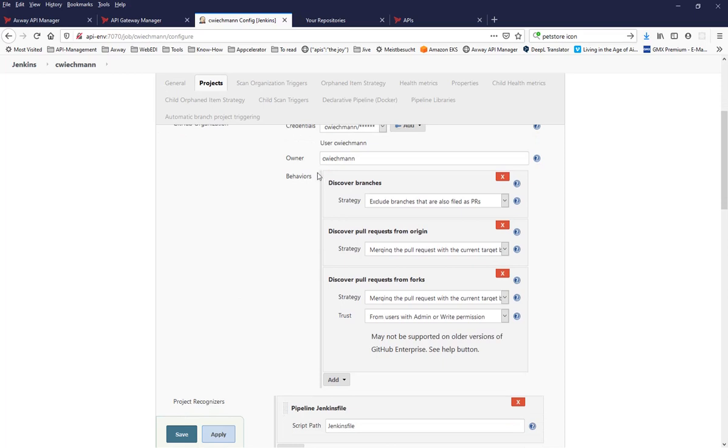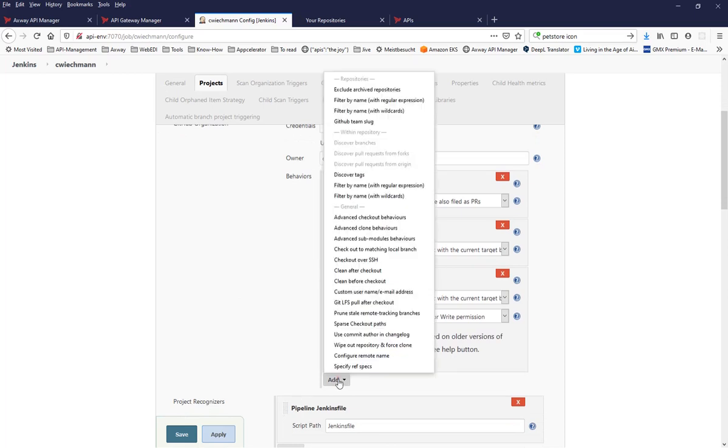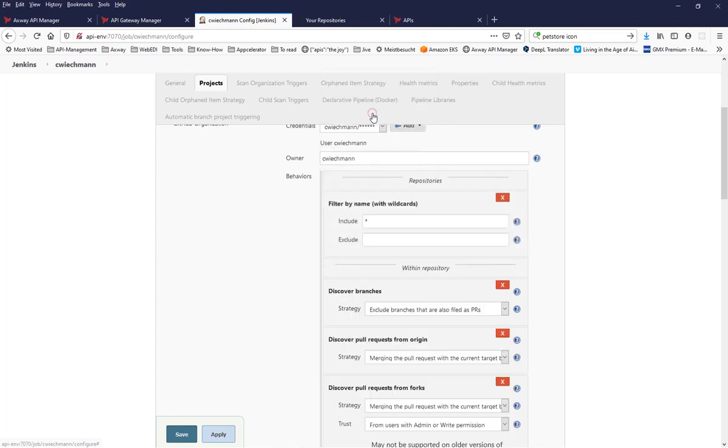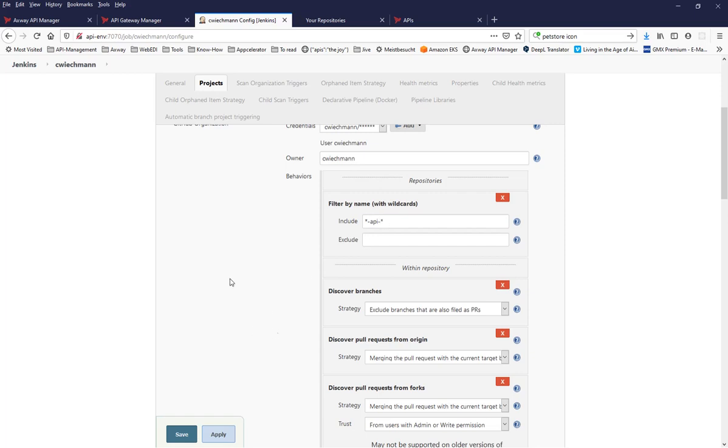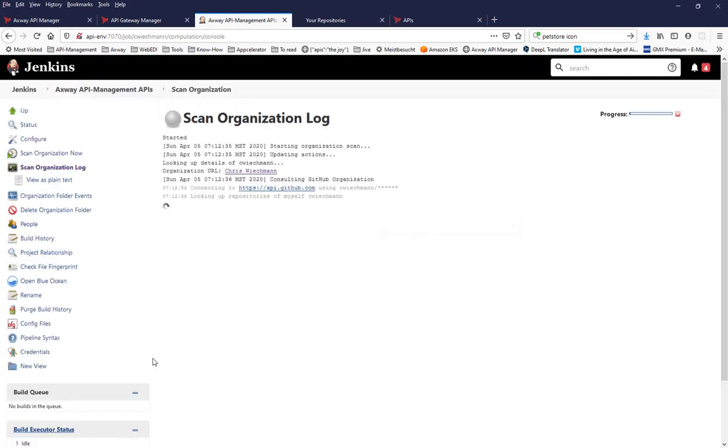And you can also give it a description. So then I'm filtering down. I'm not happy with these behaviors. And I'm adding an additional behavior that I would like to filter by name. And I would like to include only repositories that are named like so. So that means dash API dash. So that means you can have a centralized place where all of your API projects are in. But maybe you would like to limit that only a few of them are handled.